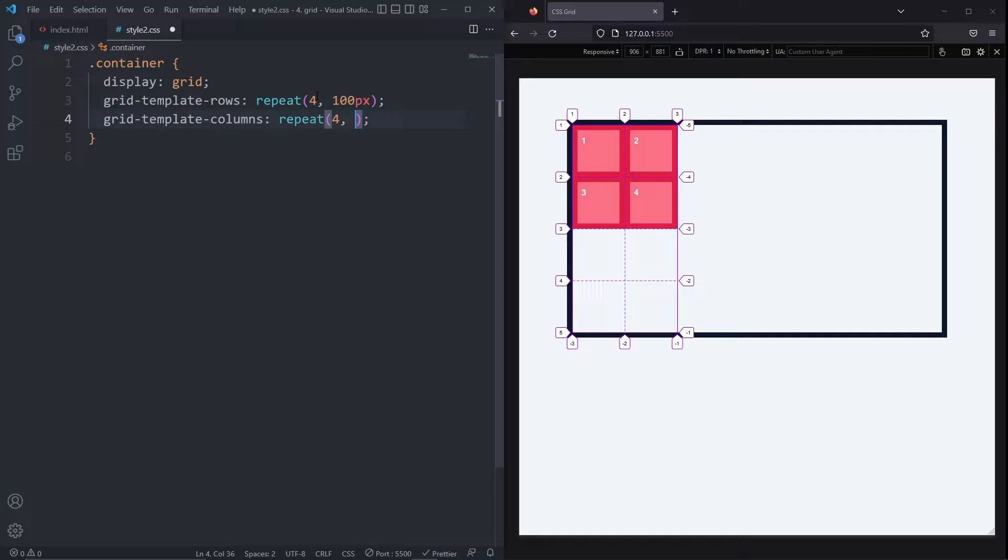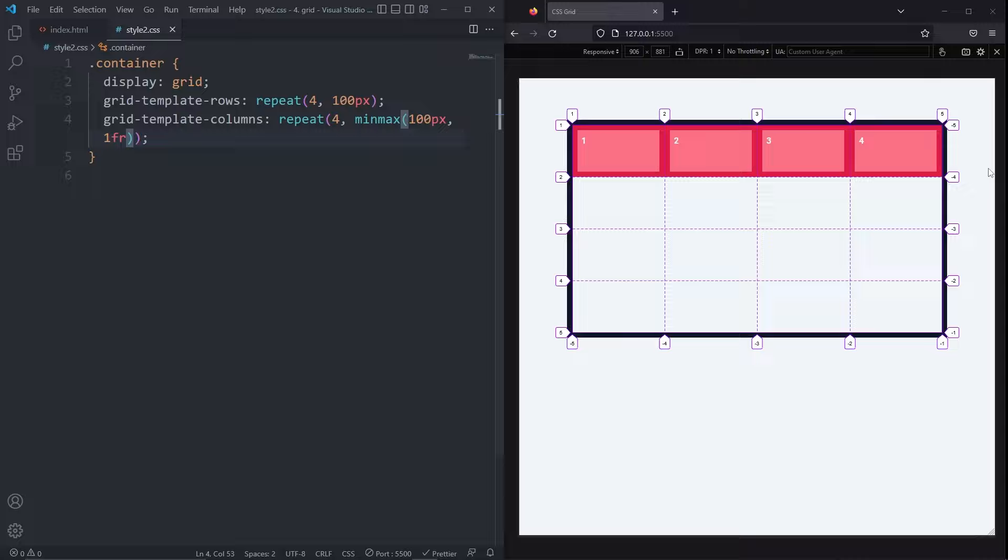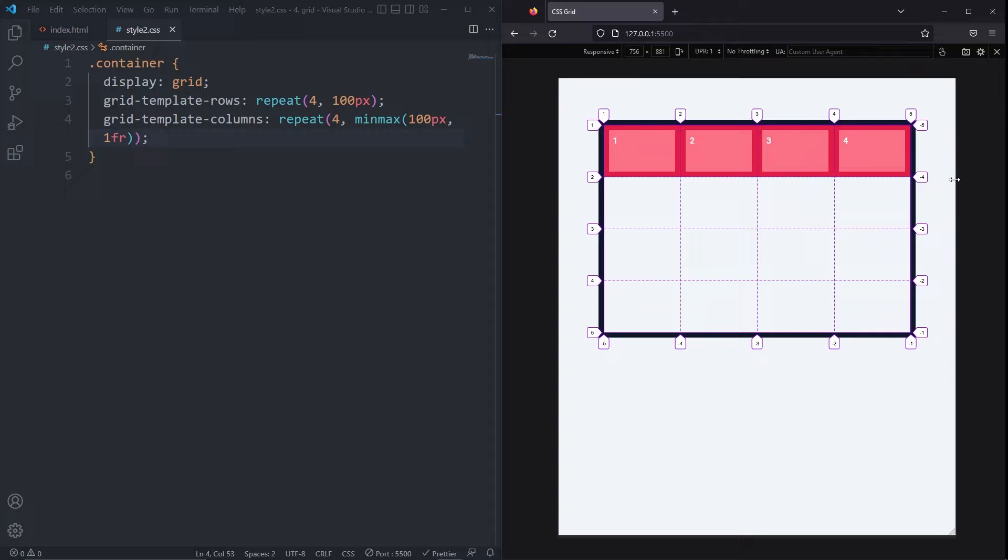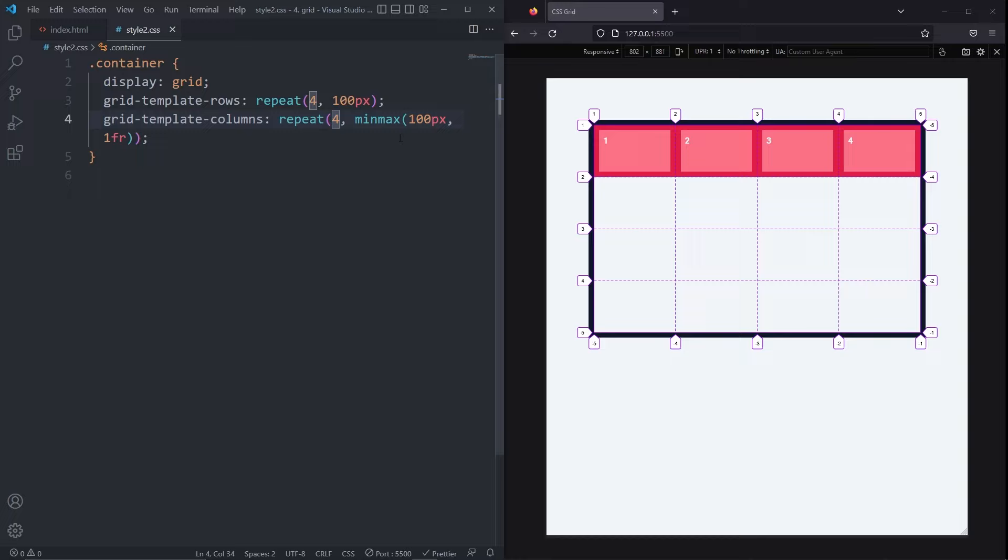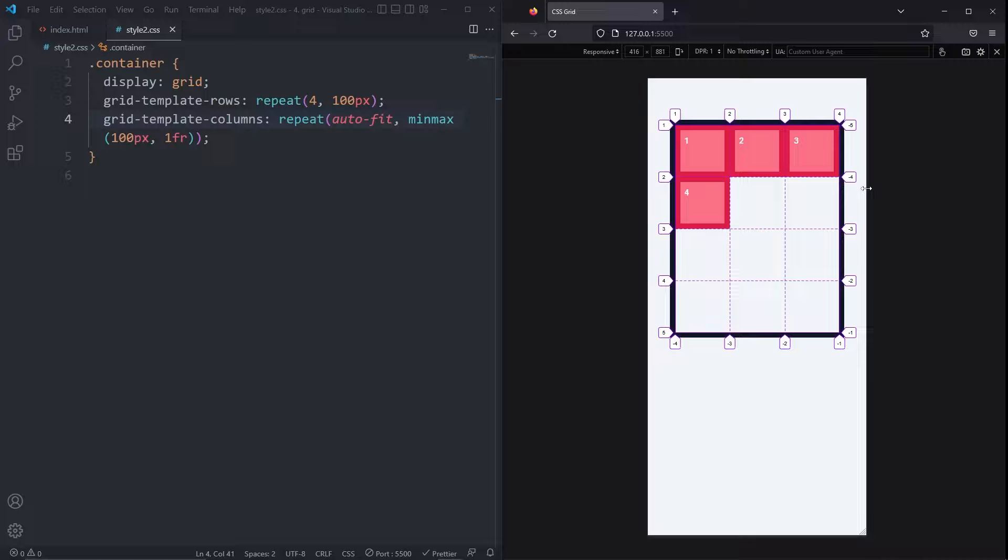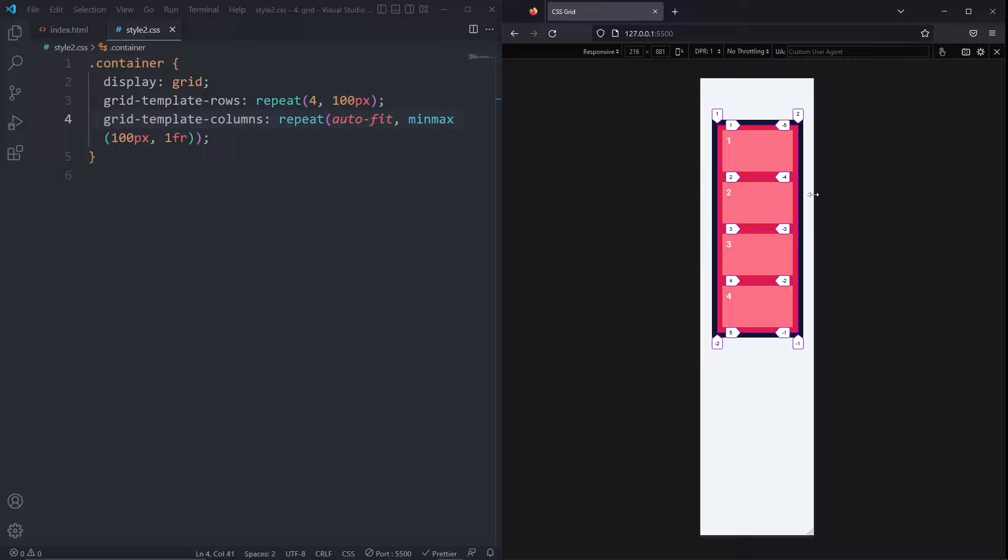To fix this, normally I would add a media query and change things based off the viewport width. But instead, all I can do is in my grid template columns, instead of repeating four times, I can replace four with the autofit keyword. Now, when the items reach their minimum size of 100 pixels, the autofit keyword will make the items autofit and wrap onto the next row creating a grid that is automatically responsive.